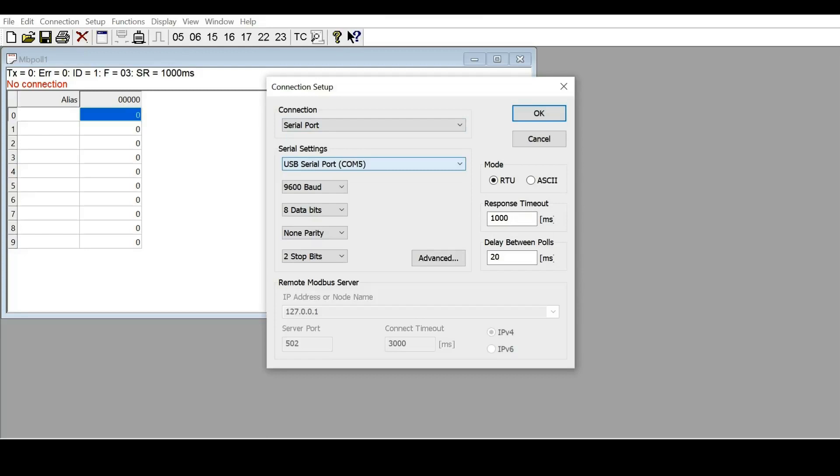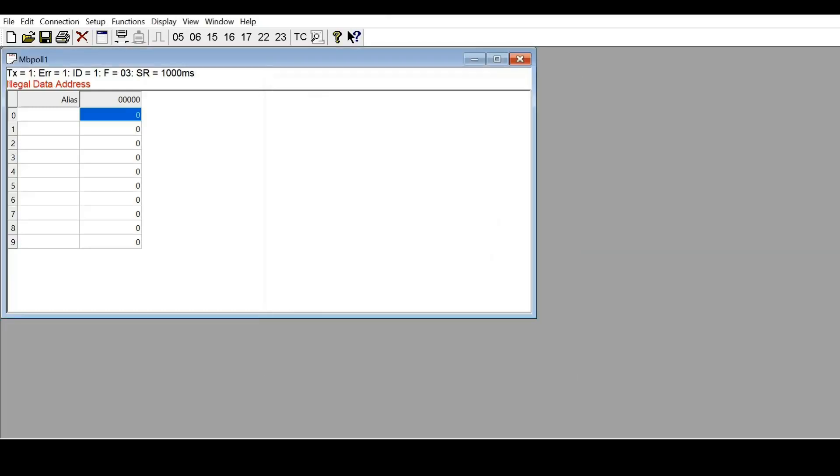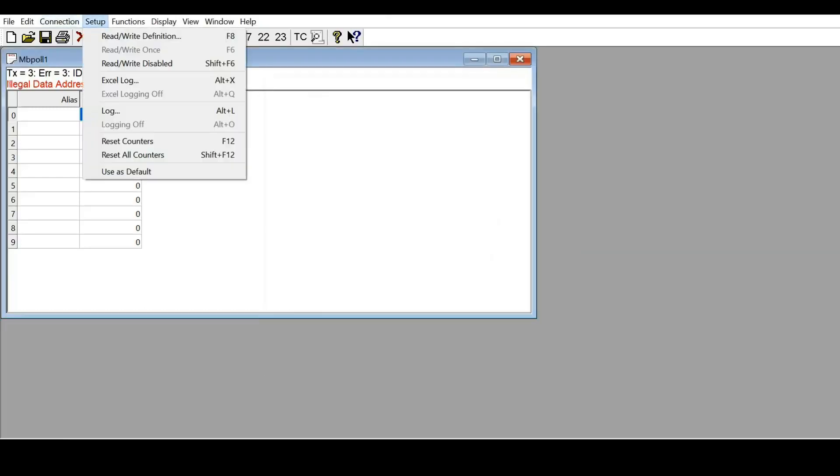to use an RS485 to USB converter to link up with the PC. The baud rate is 9600, 8 data bits, no parity, 1 stop bit, same as the communication settings on the controller. Then the mode is RTU.